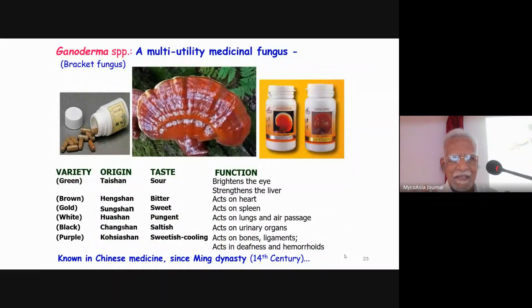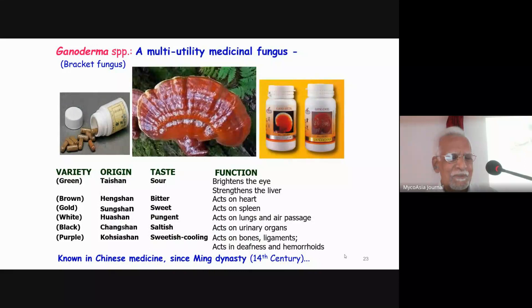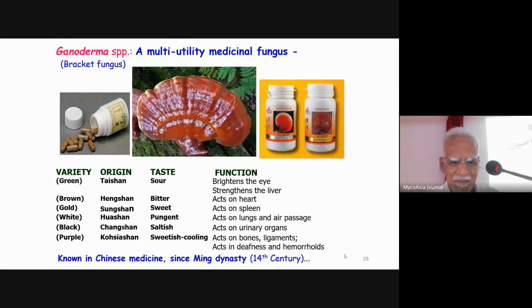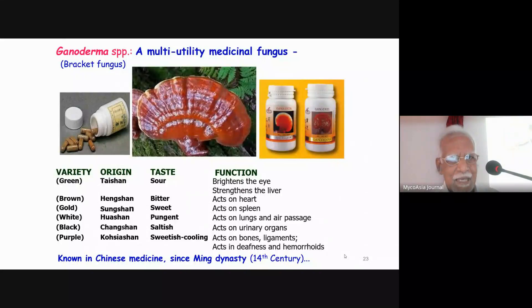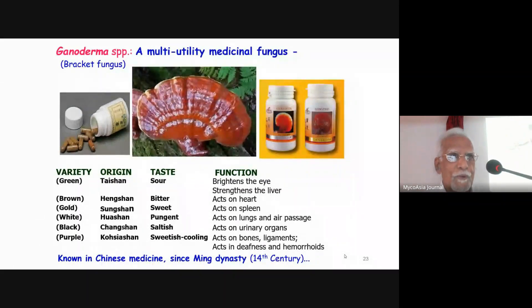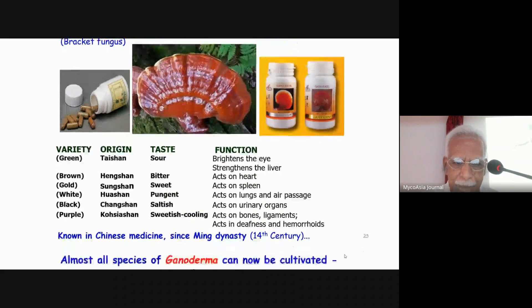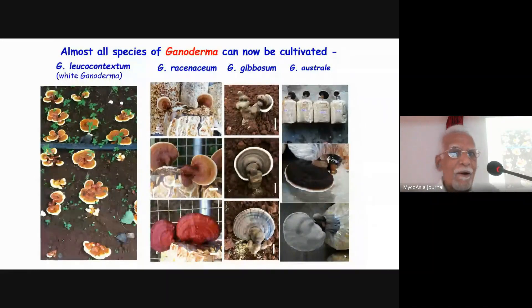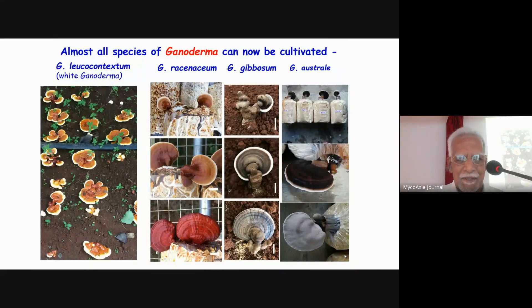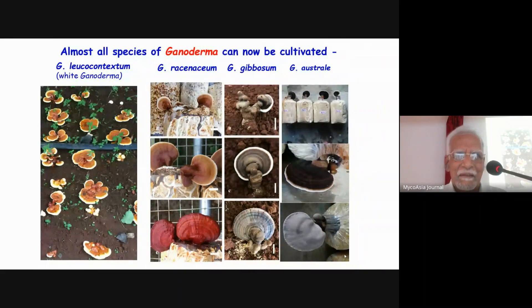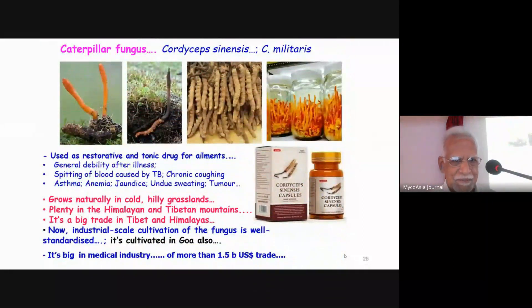Ganoderma, which you can see in the forests of the Western Ghats, is one of the most prominent bracket fungi. It is a multi-utility medicinal fungus. In Chinese medicine it has been known since the Ming dynasty in the 14th century, and is said to have the most widely used broad-spectrum applications. Interestingly, all species of Ganoderma can be cultivated today. There are many industries doing this, though not much in India.